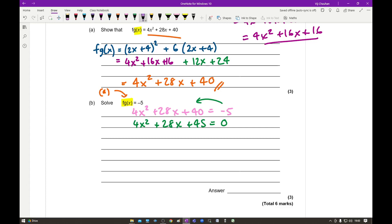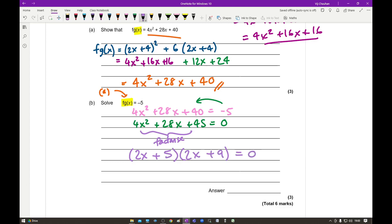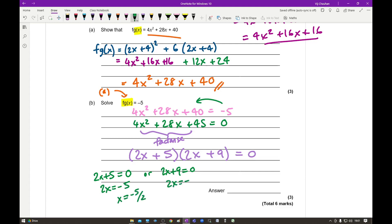So I need to solve this by factorising. Using the magic number method or inspection, the factorisation gives (2x + 5)(2x + 9) = 0. Setting each bracket to zero: either 2x + 5 = 0, giving x = −5/2, or 2x + 9 = 0, giving x = −9/2. So the solutions are x = −5/2 or x = −9/2.